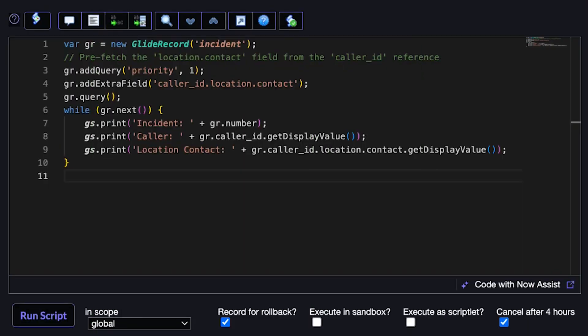Starting in the Washington release, you can use addExtraFields and tell GlideRecord to grab those fields up front, reducing extra lookups and thus improving your performance. This becomes especially helpful when you dot-walk two or more references. Like in this example, we're adding the location's contact from the caller_id field.